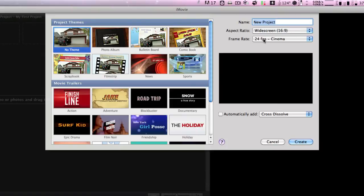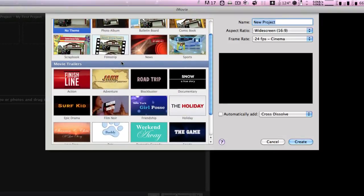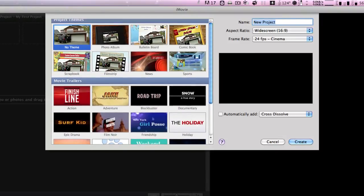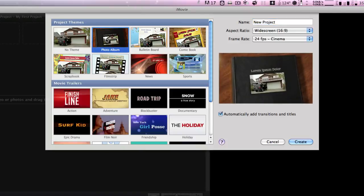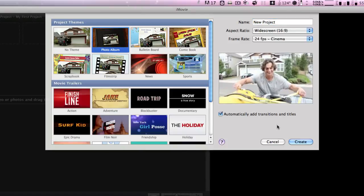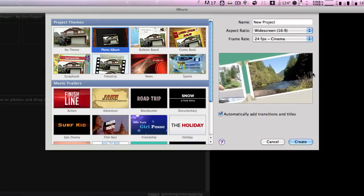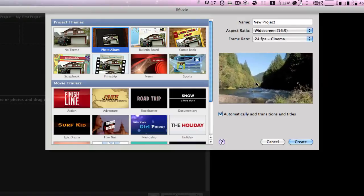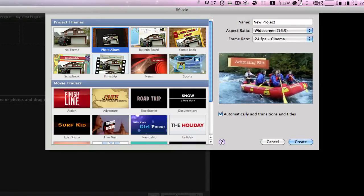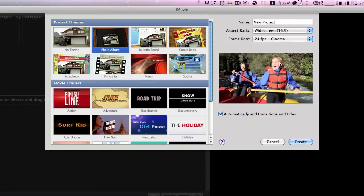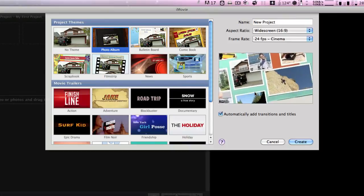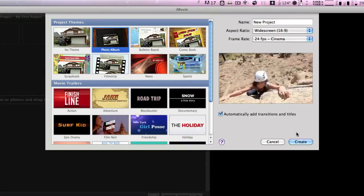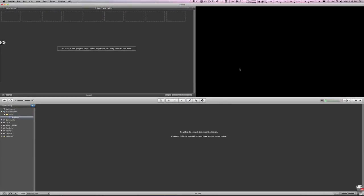It'll give you the opportunity to choose a template for your project. So in this case you might choose the Photo Album and what that'll do, as you can see in the demo here, is give you some transitions, titling, and opens that will spruce up your video a little bit. All you have to do is hit Create.